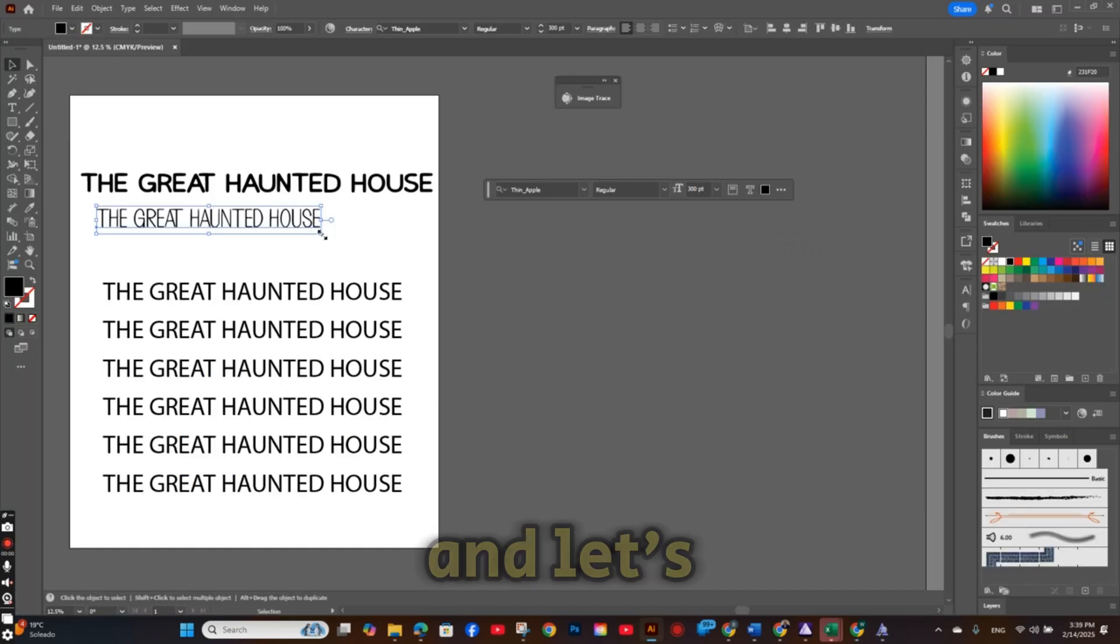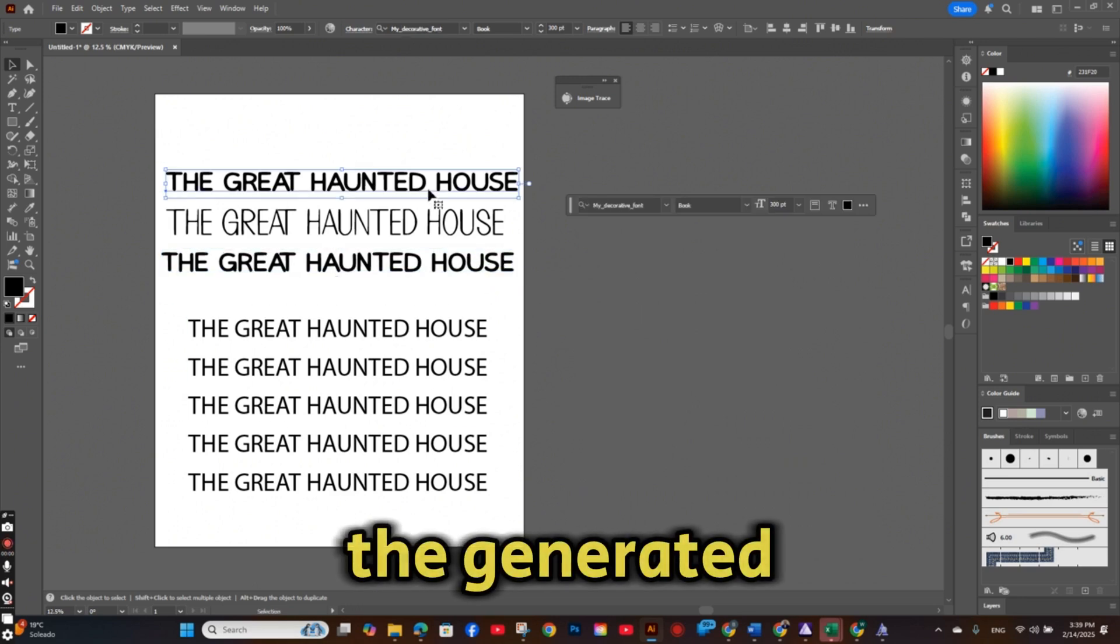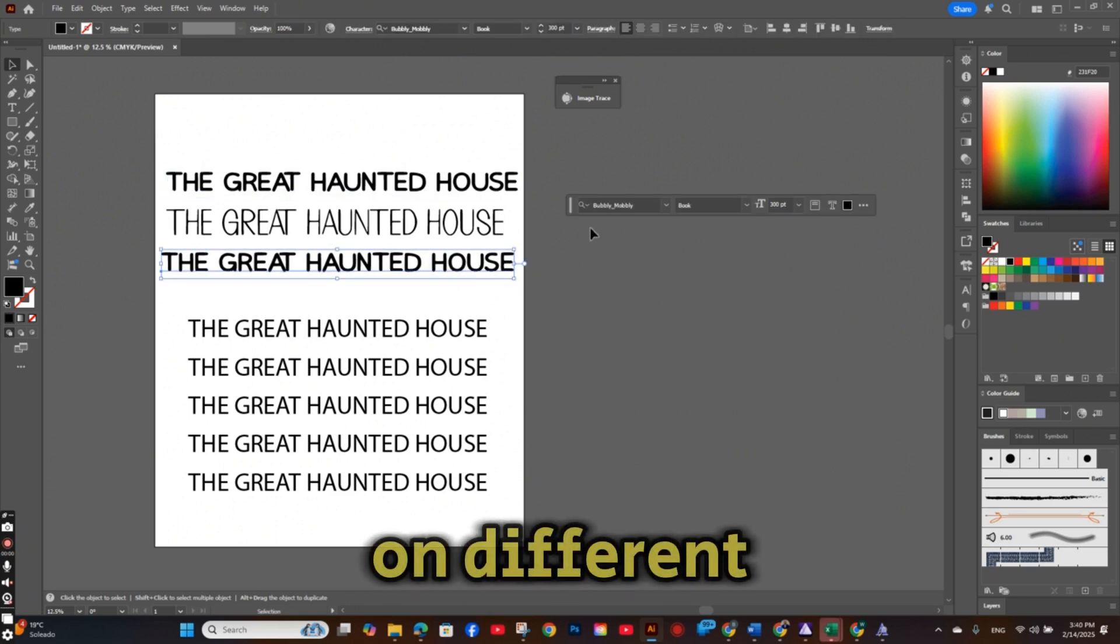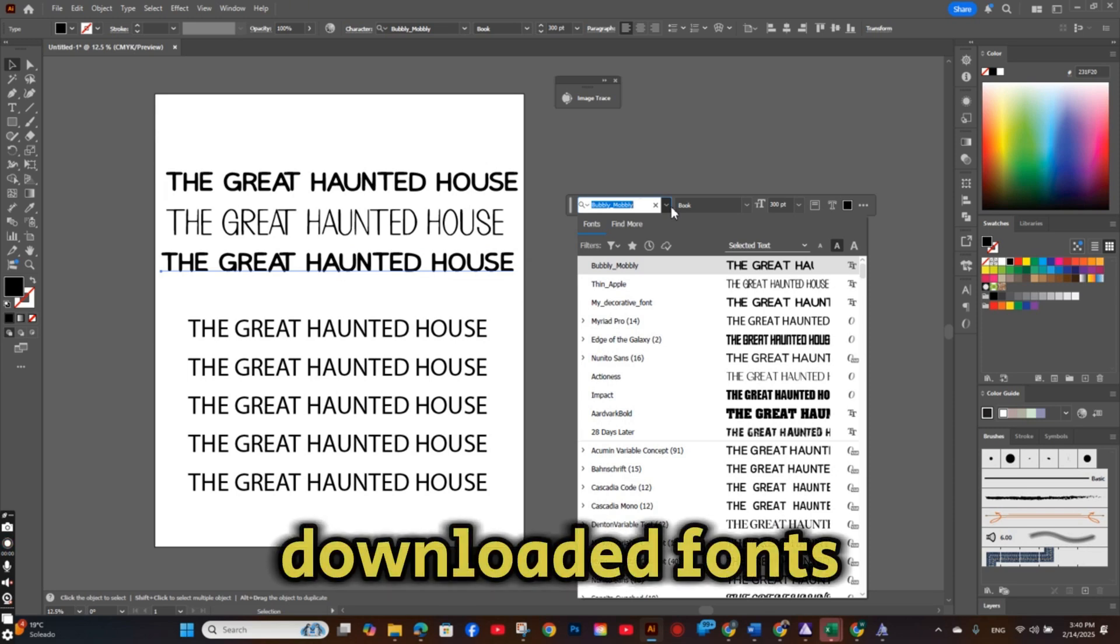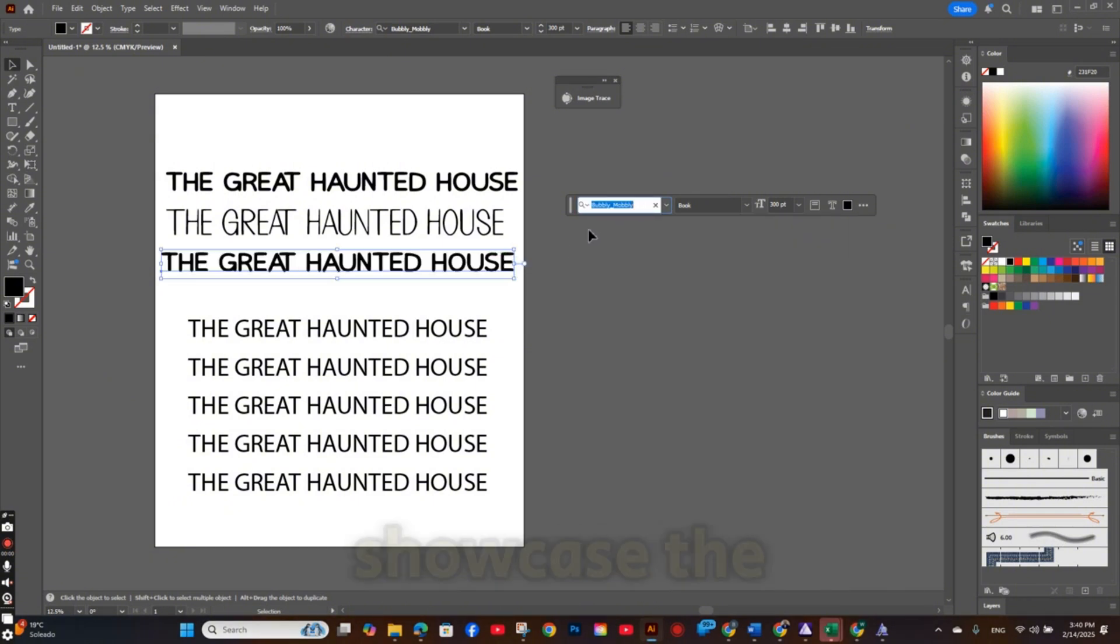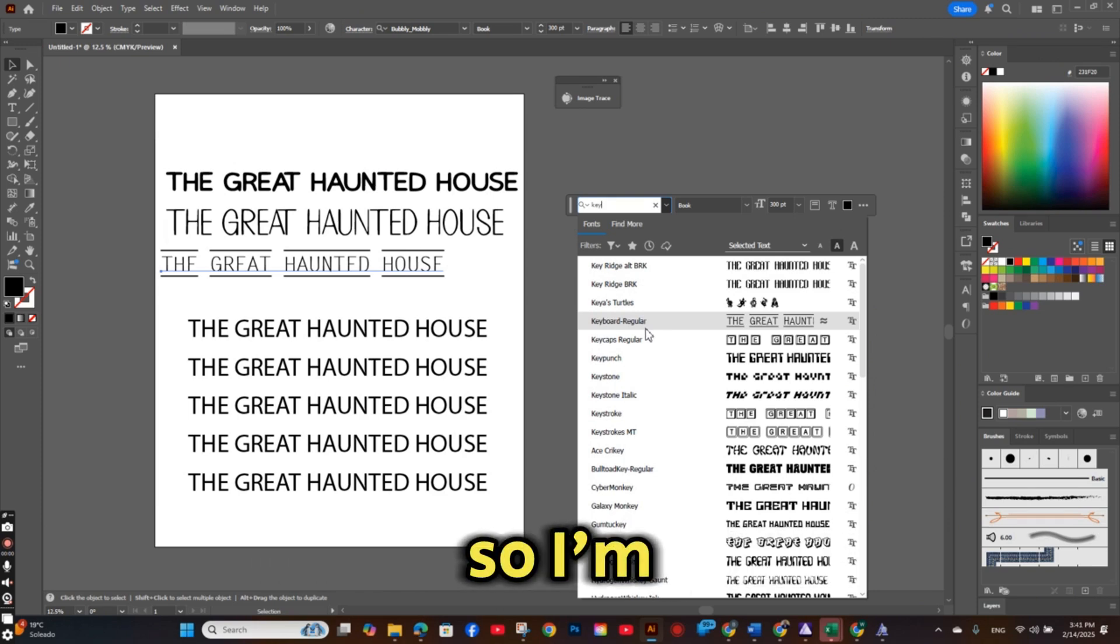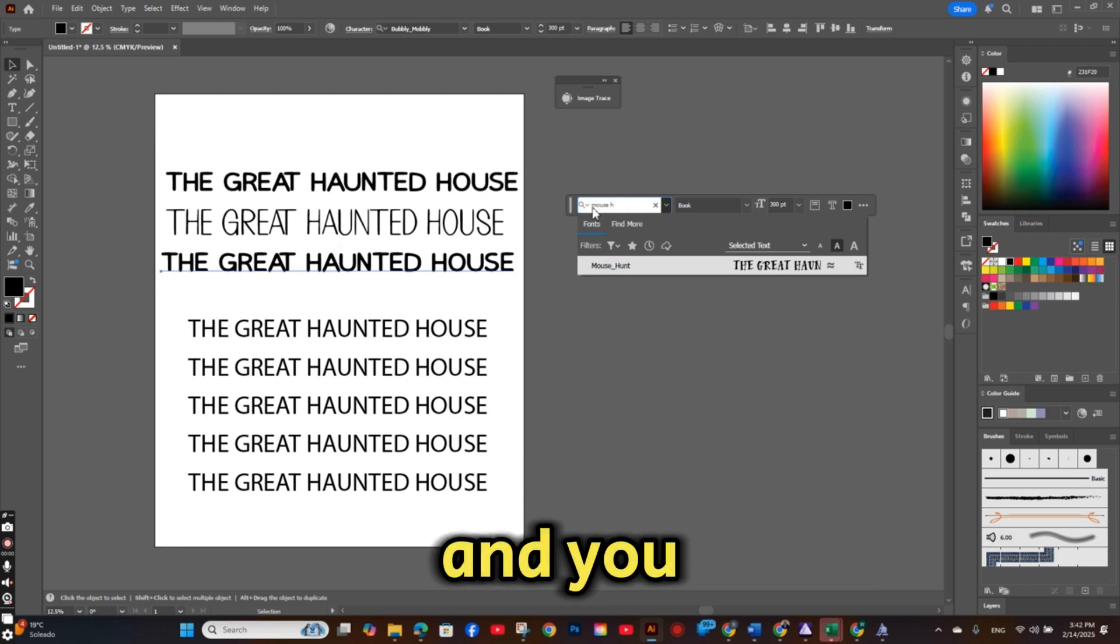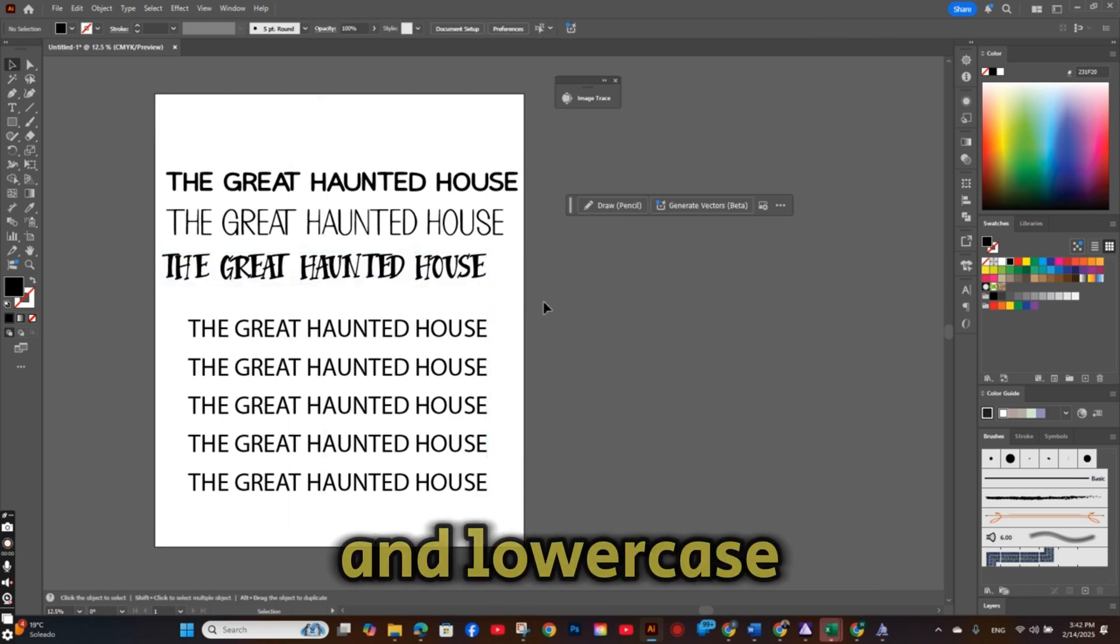You can simply change the title of the font. But this time I'm going to call it Thin Apple. And let's head now to Adobe Illustrator and see the generated fonts, how they look like on different sentences. So I have installed all the downloaded fonts to my PC. I'm using the same text to showcase the downloaded fonts. So I'm using the text The Great Haunted House. And you can see both of them now in uppercase and lowercase.